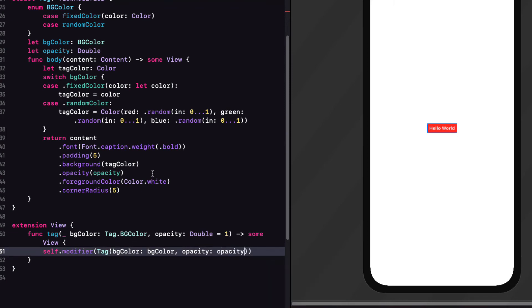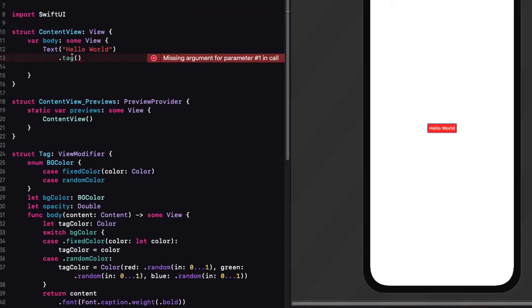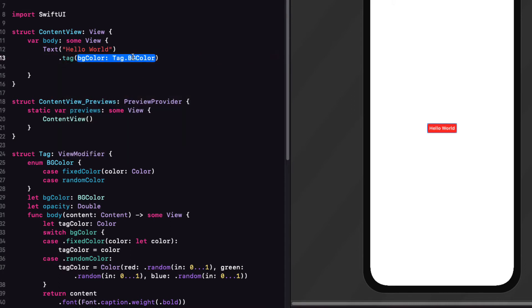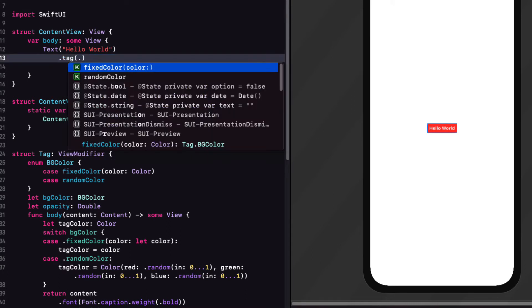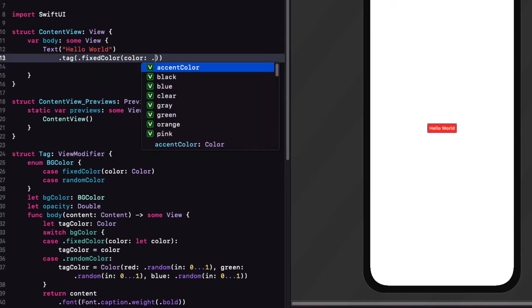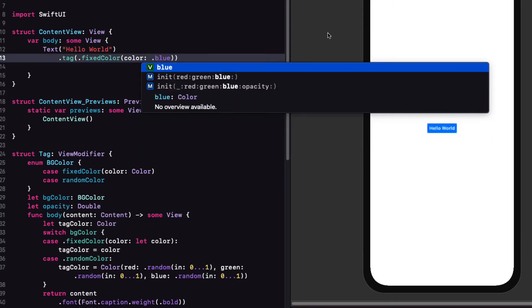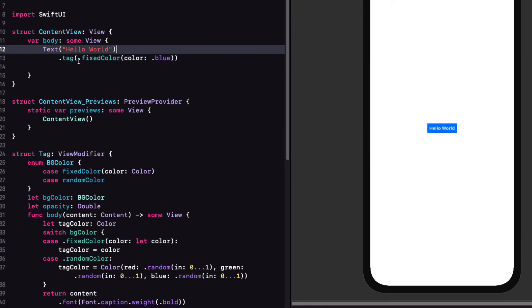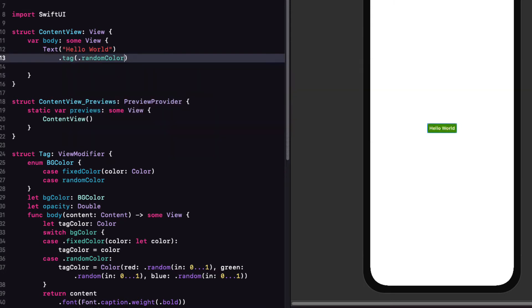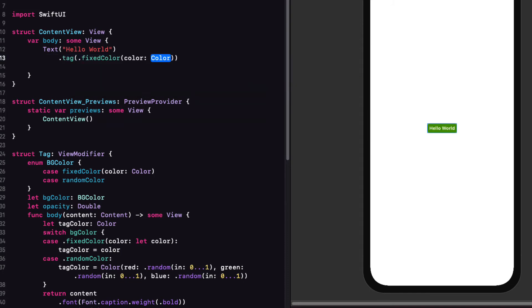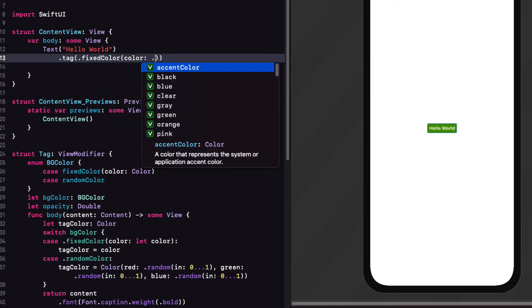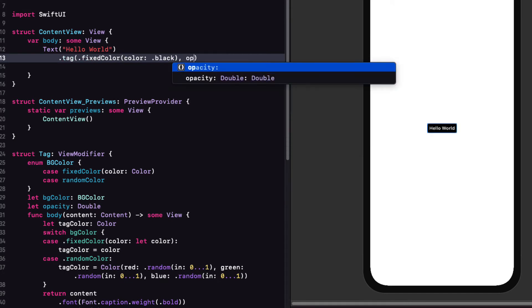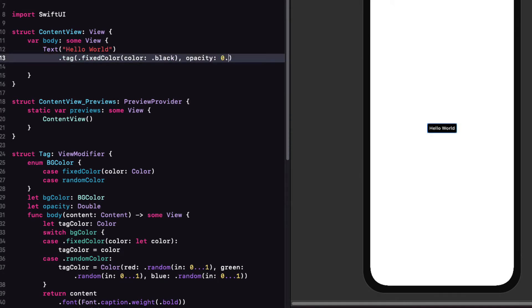With that in place, now I can return to my content view and add a color to our tag modifier. We see that it's expecting a tag bg color instance. So if I choose .fix color, I need to provide an associated value. So like green and resume the canvas. Or how about blue? If I choose random color as my enum case, I don't need anything else and a random color is generated for me. That's pretty cool, isn't it? Let's create one passing in our color black. And this time I'm going to add an opacity argument of 0.8 because we're going to be using something like this in our next exercise. Now, you may not have noticed the change. So let me just change it to 0.6 and you'll see it more clearly.